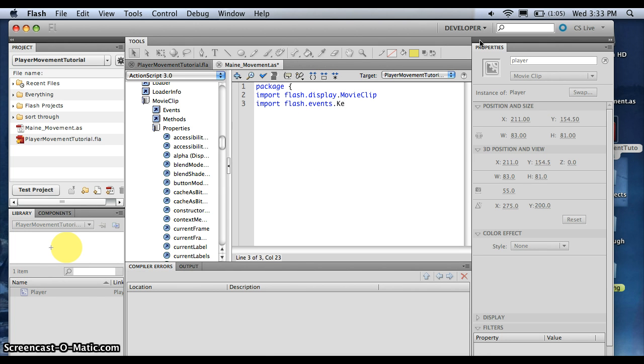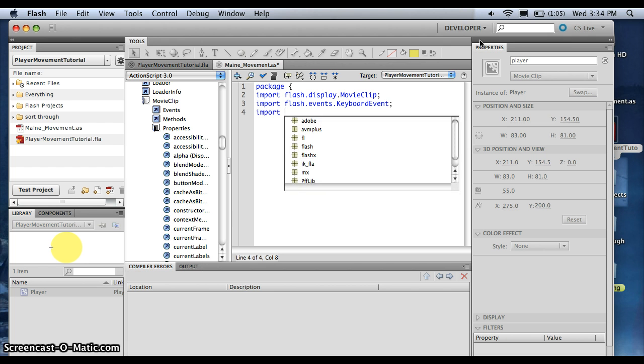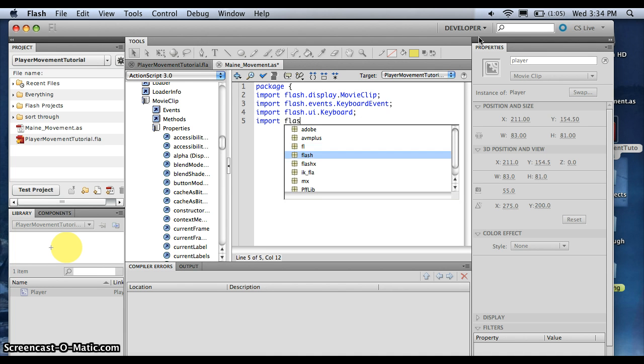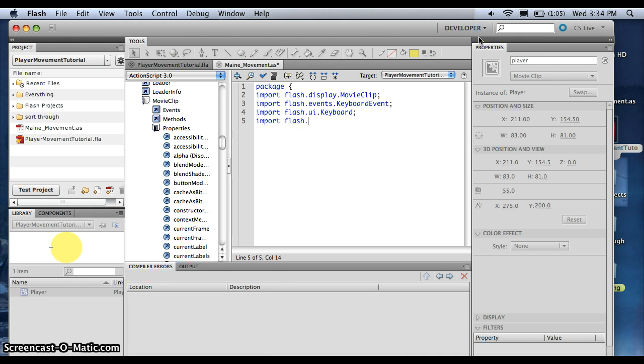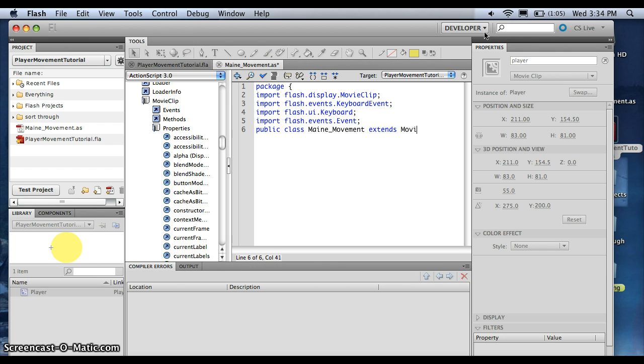Alright, so, every class that you'll probably ever make will extend the movie clip class. That's what we just imported. And we also imported the keyboard event, which is what's going to tell us when something happens on our screen. Alright, so now let's make our class. And you want to make sure this is the same name as the title of this ActionScript file. And then you want to extend it from, like I said earlier, the movie clip class.